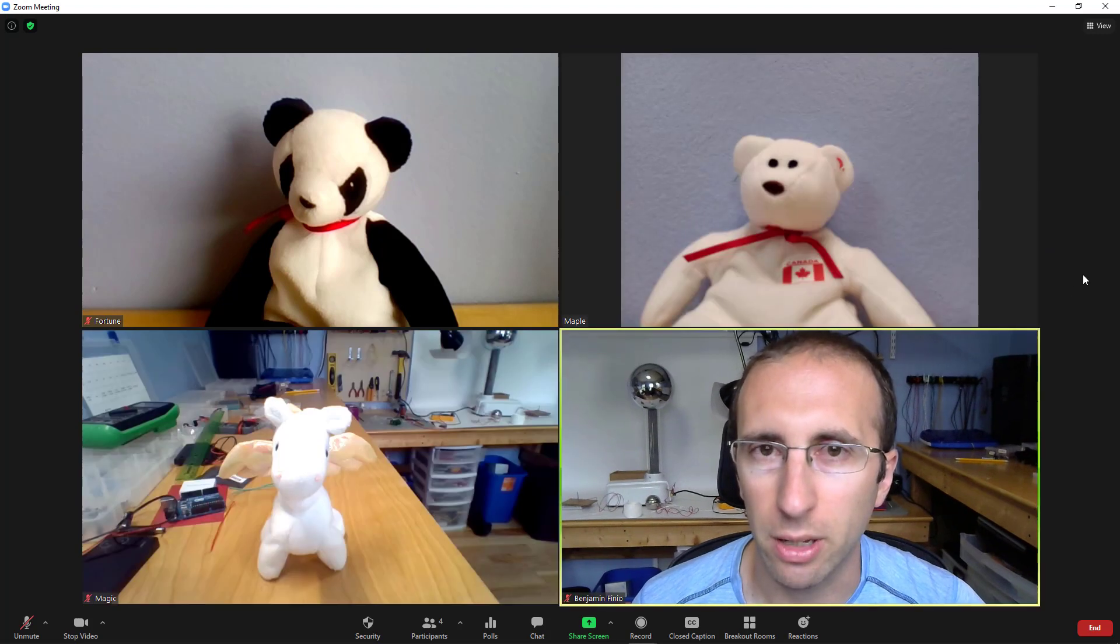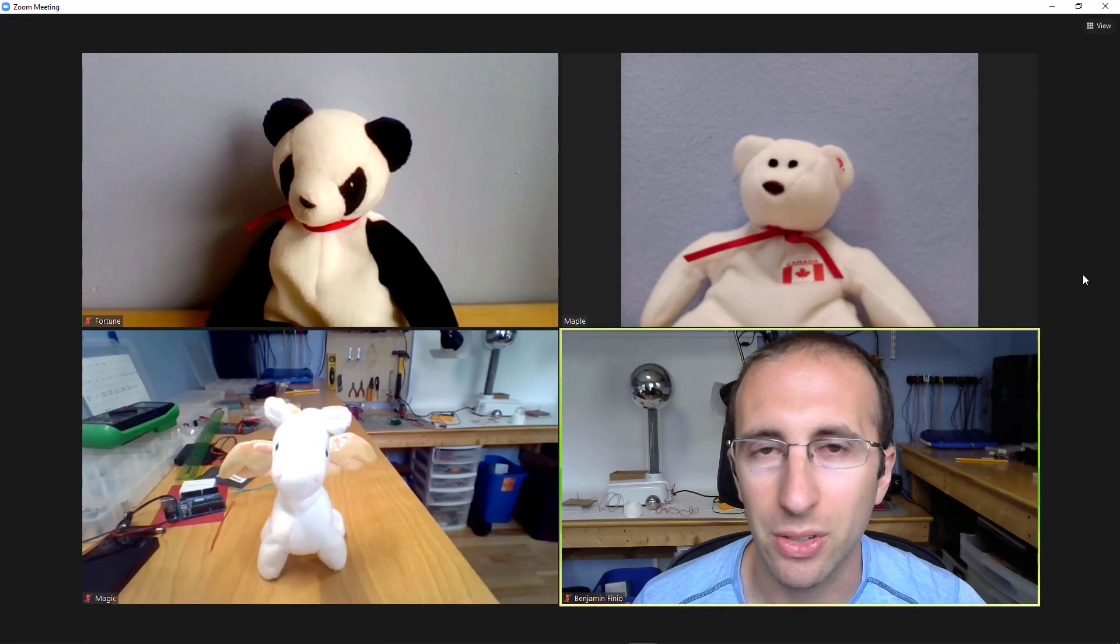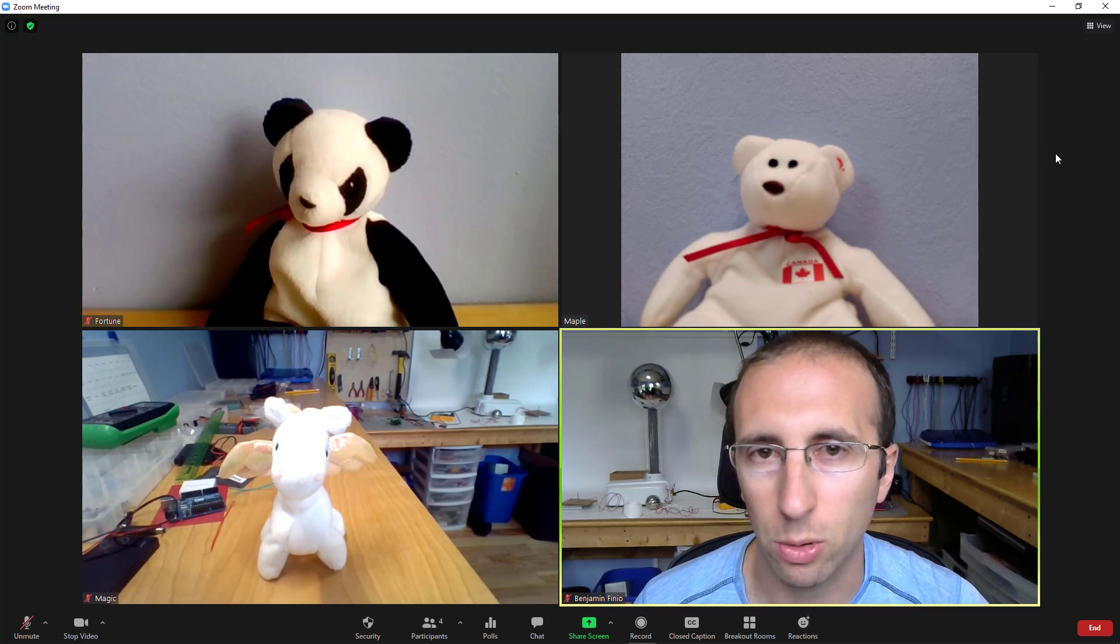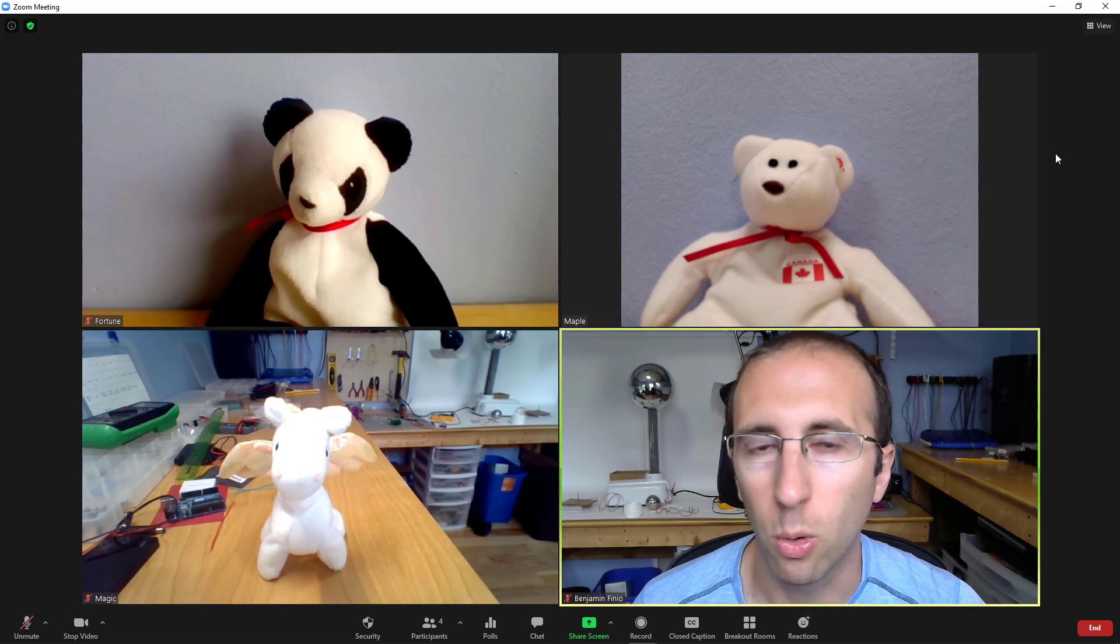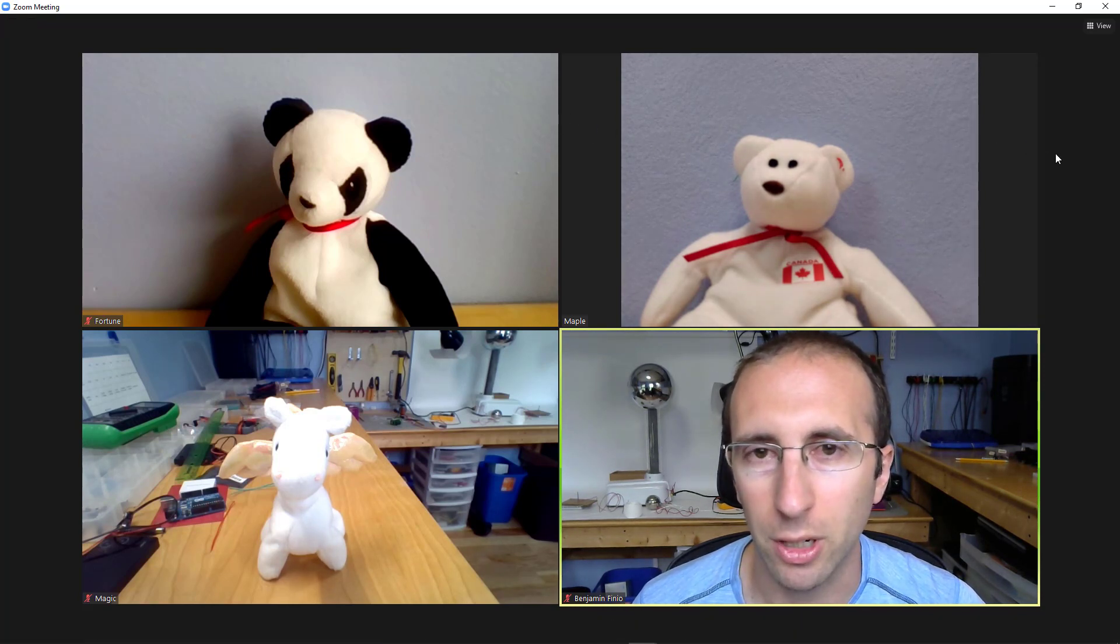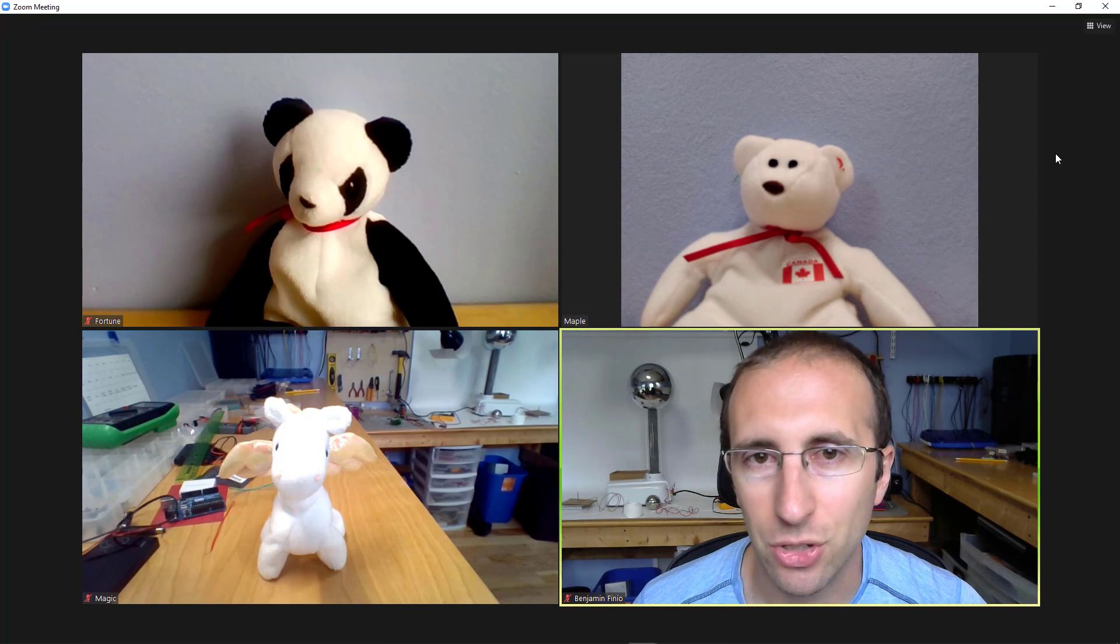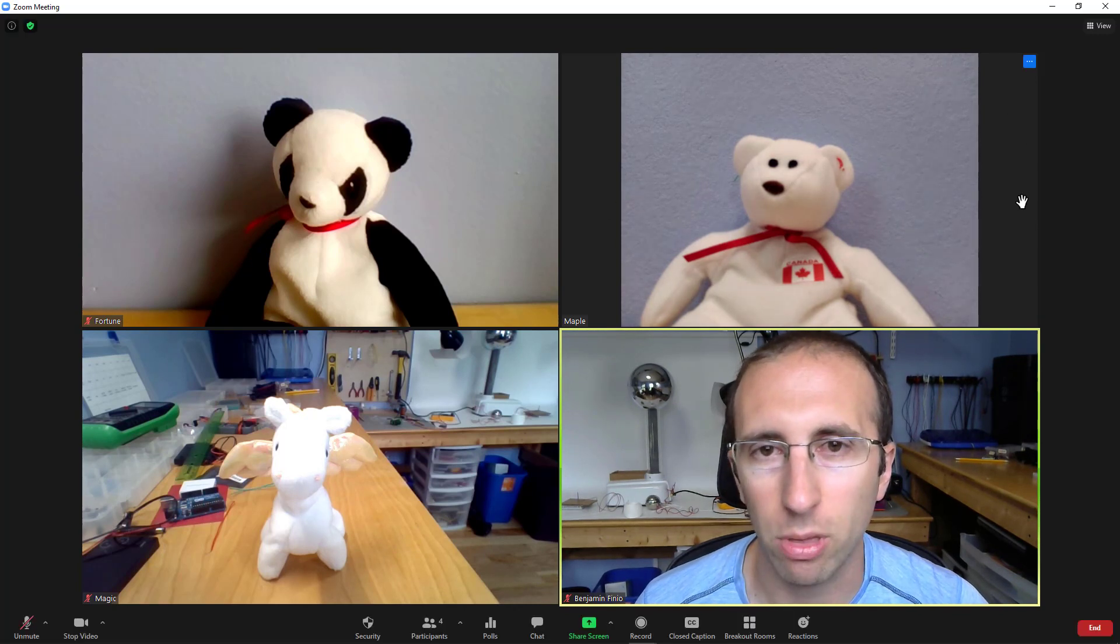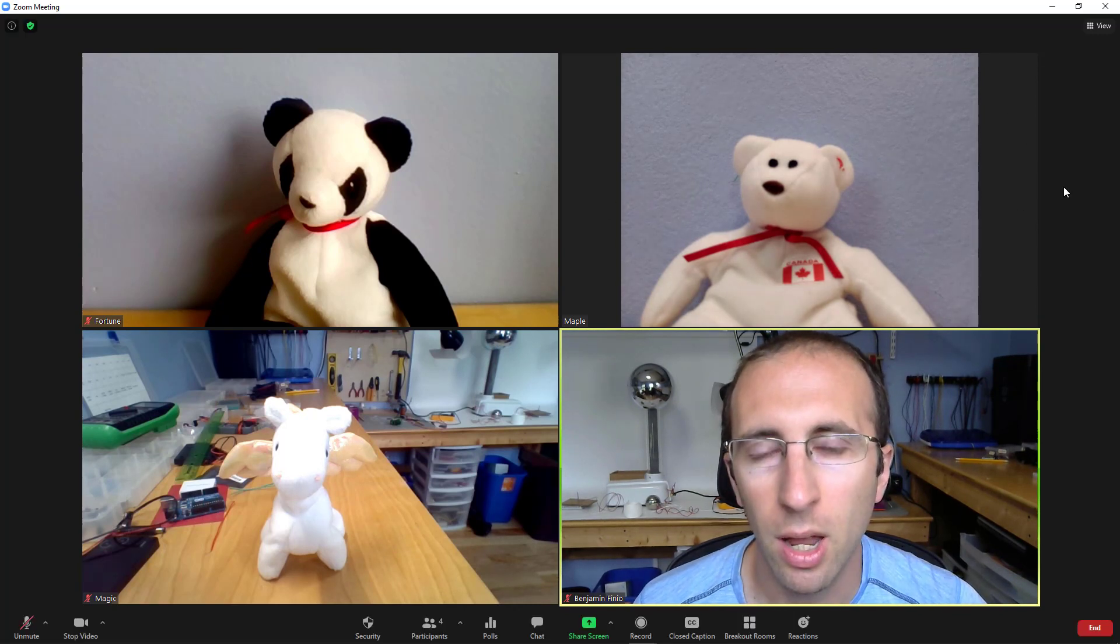So this could be useful if, as a teacher, you want to feel like you have an assigned seating chart and you have all of your students in alphabetical order, or maybe if you're a student and you want to feel like you're sitting next to your friends in class, you can drag your thumbnails to all be next to each other.